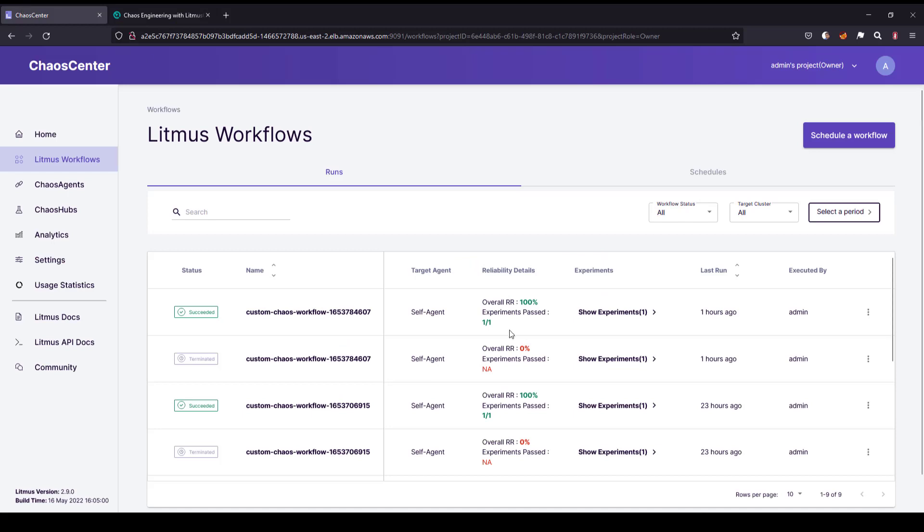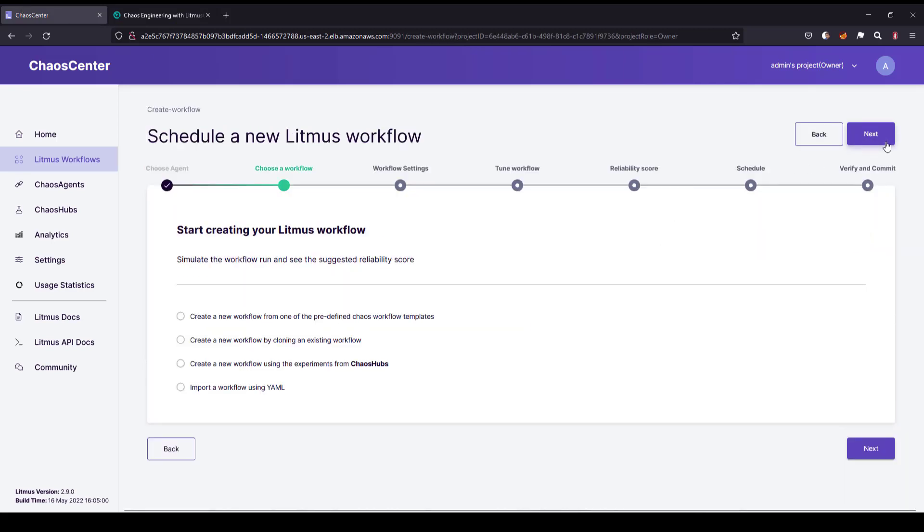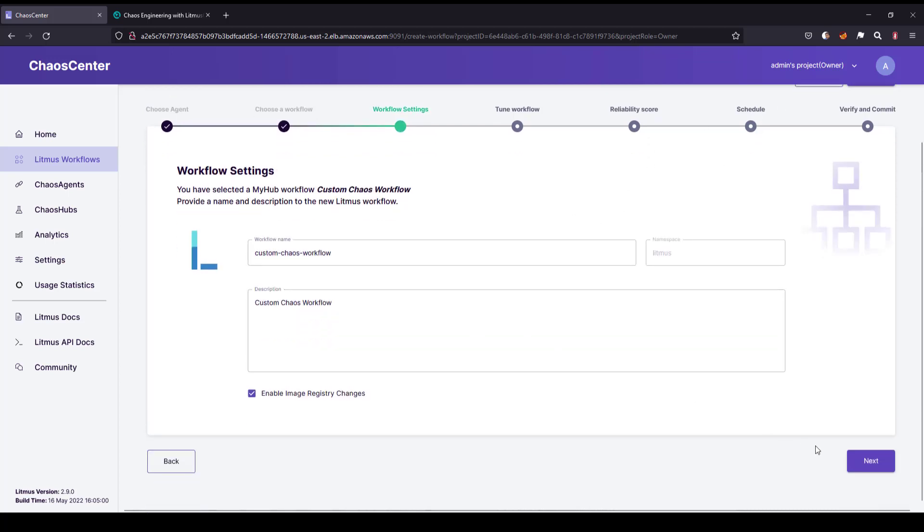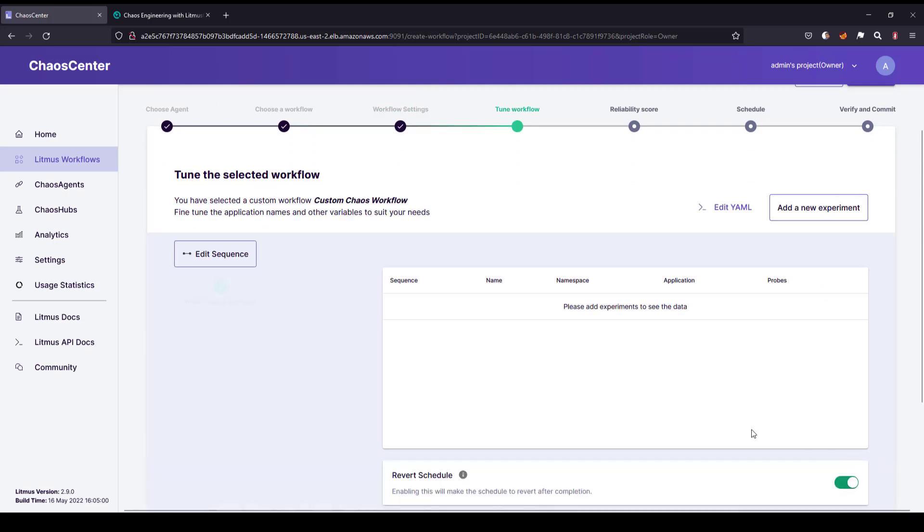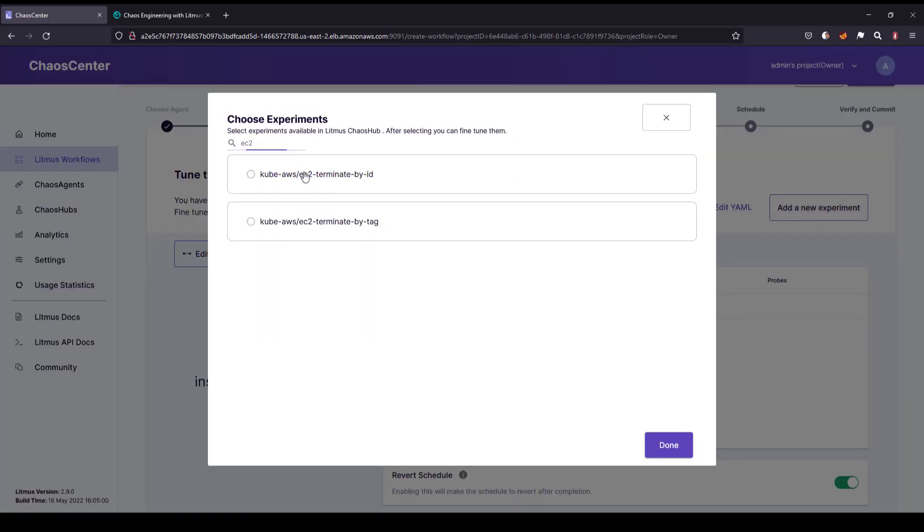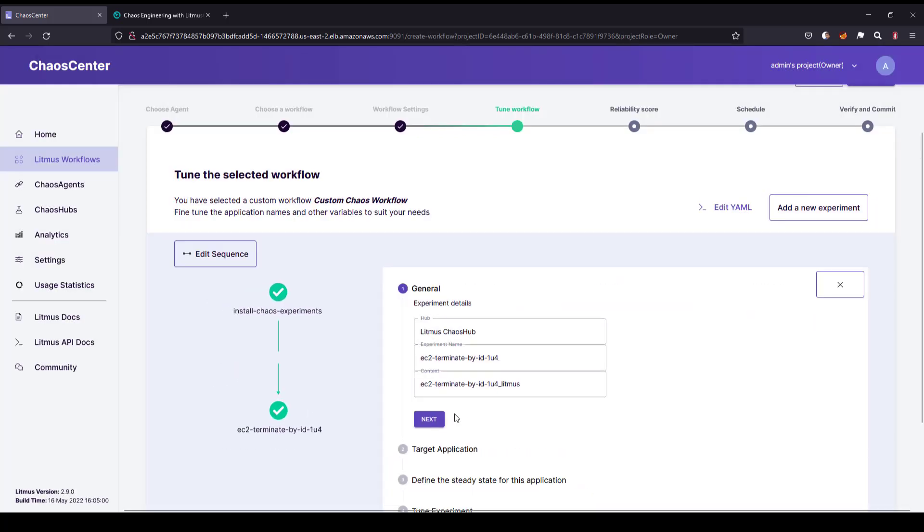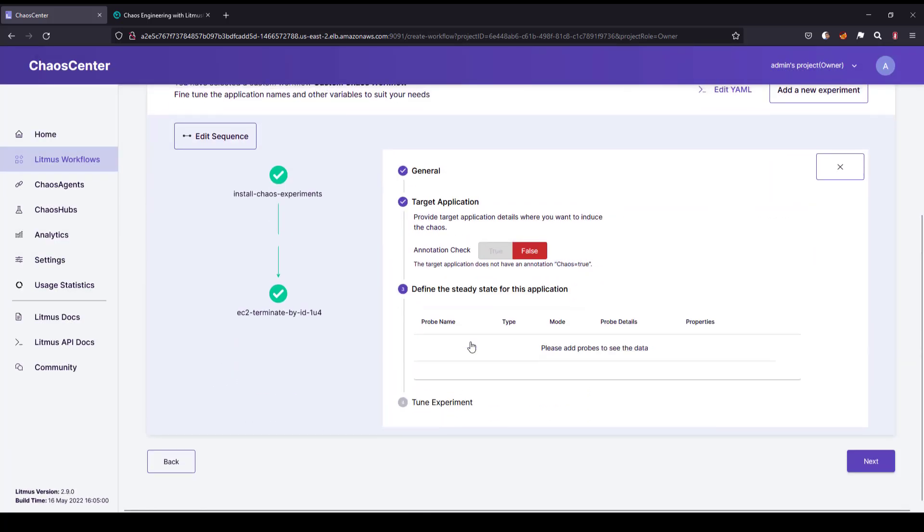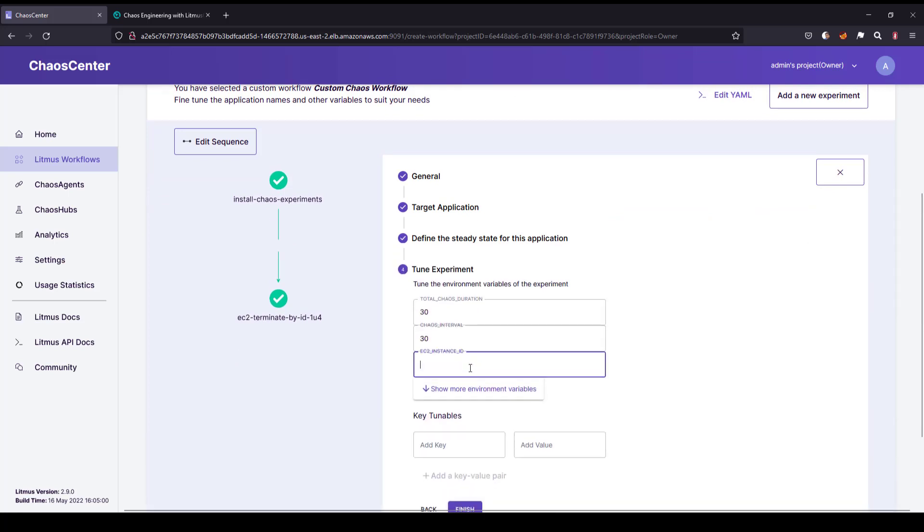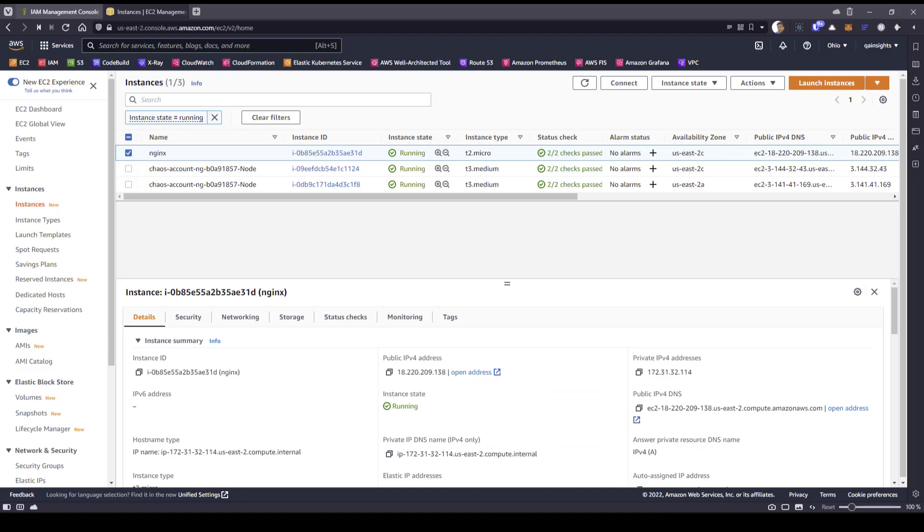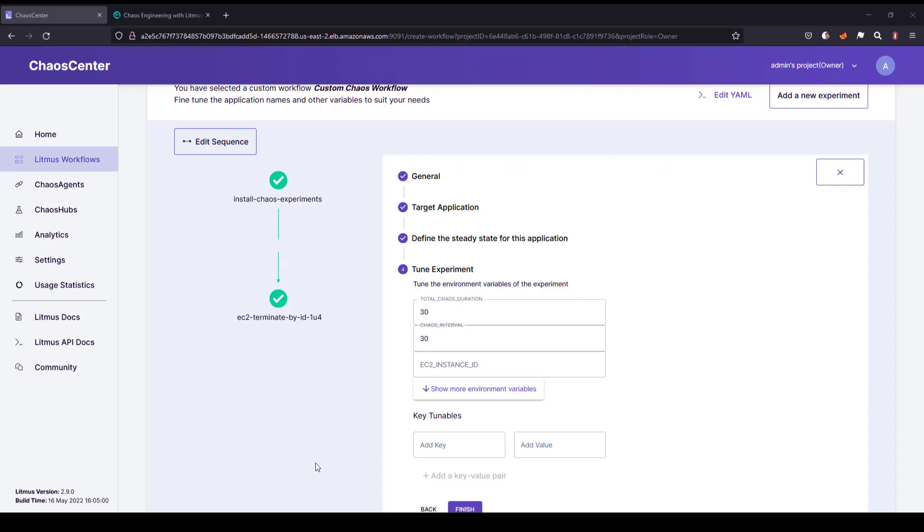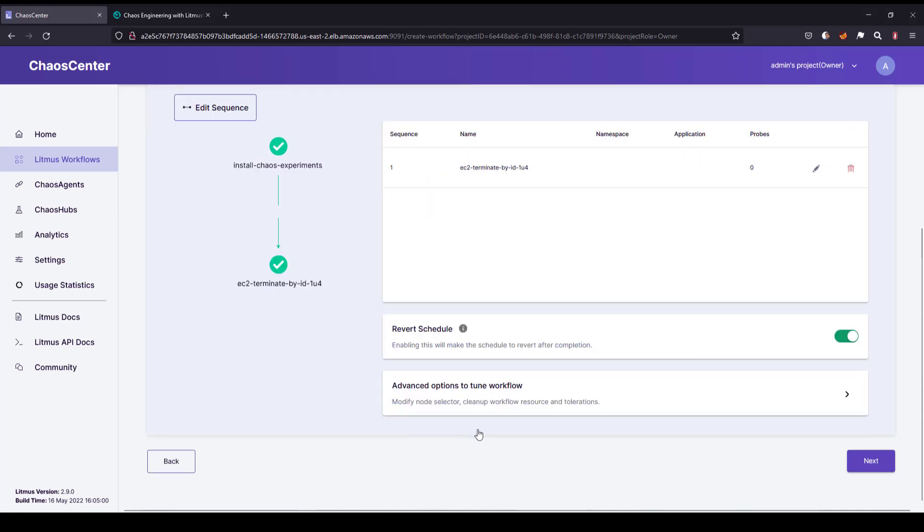Now let us create the workflow, select the self agent, select the chaos hub, and give some name. Click on next, add a new experiment, and search for EC2. It's very self-explanatory, nothing fancy here. Just make sure you have the right access and you know what you are doing. Now let me copy the instance ID from here and paste it in the Litmus chaos. Make sure the region is US East 2 and click on finish.